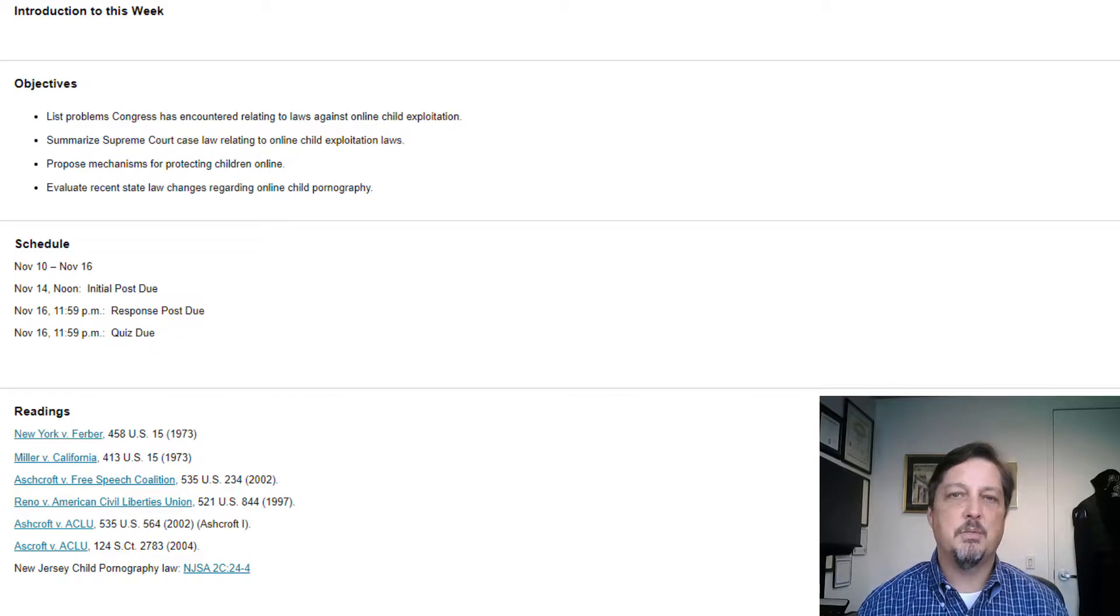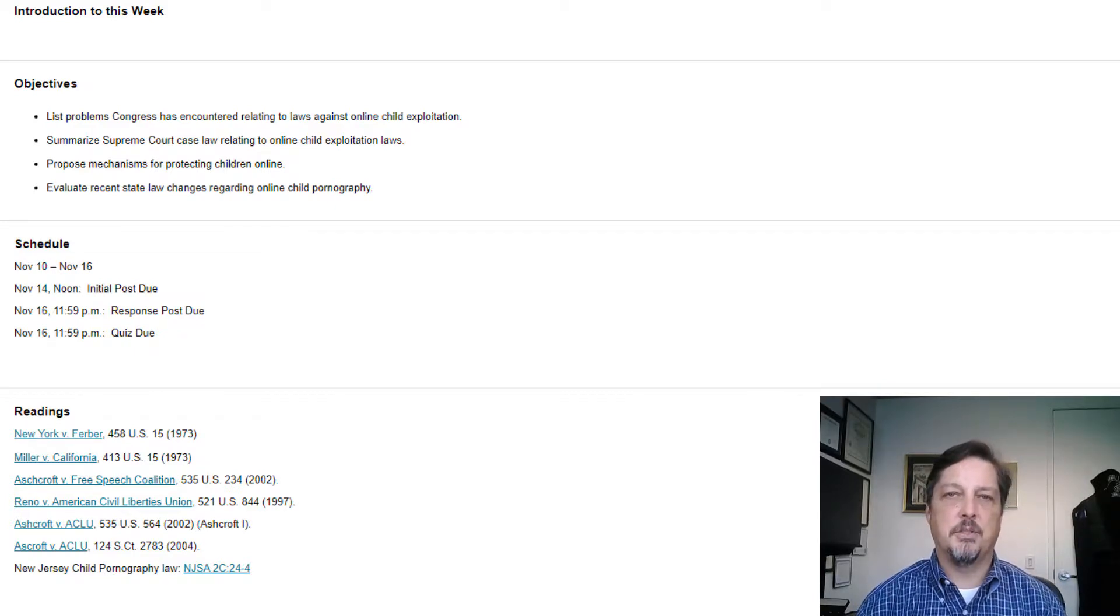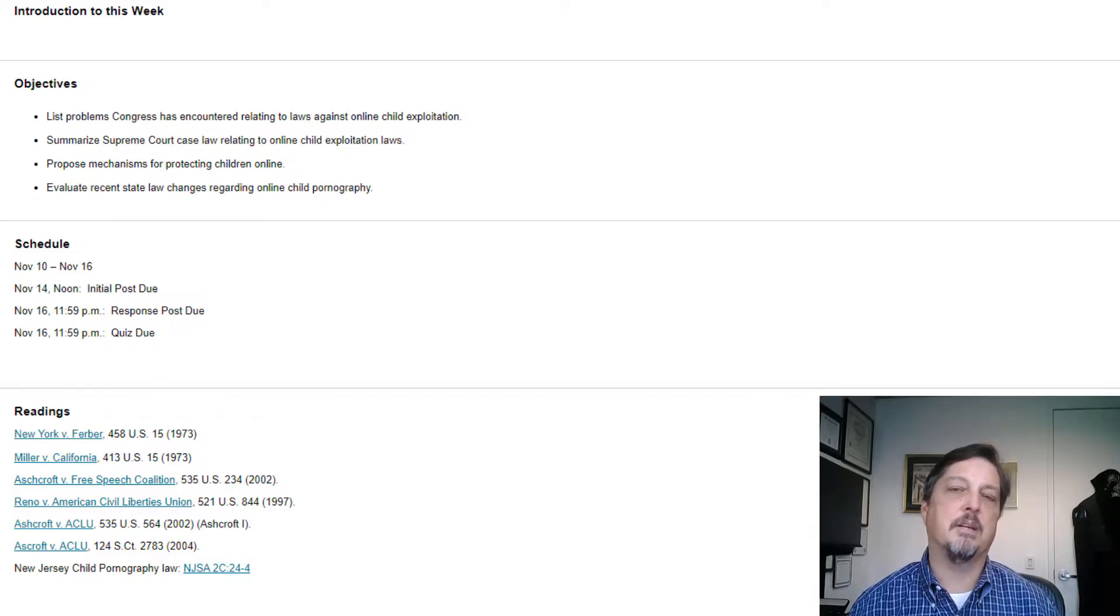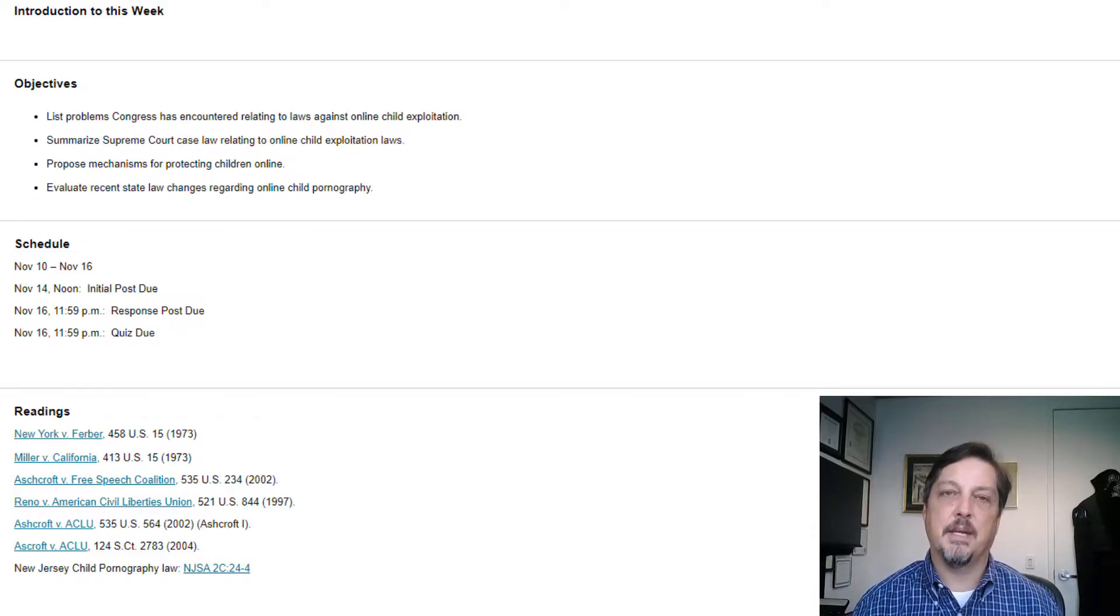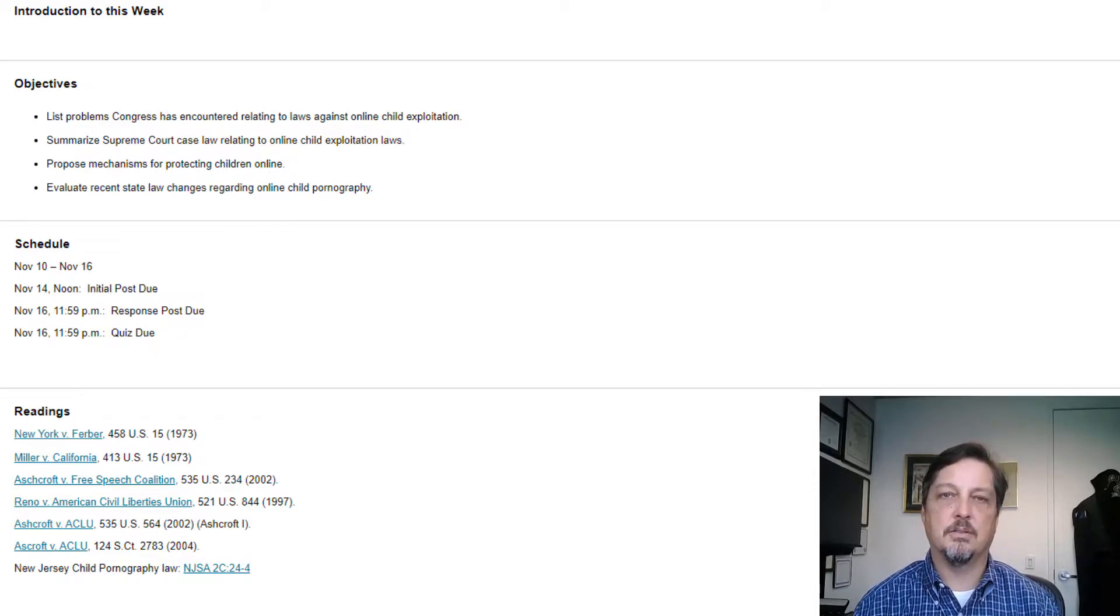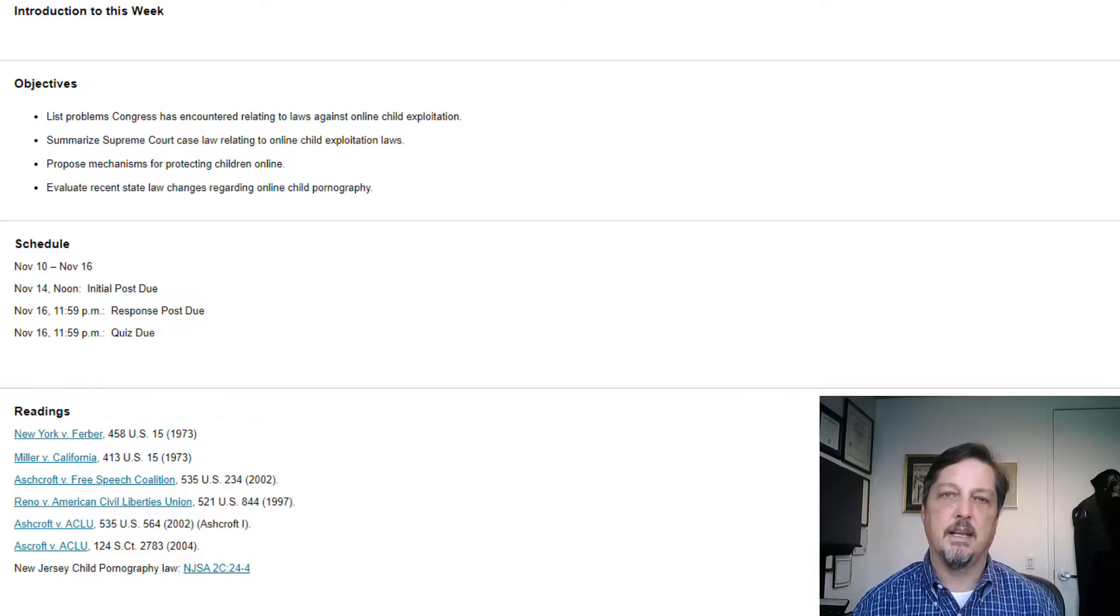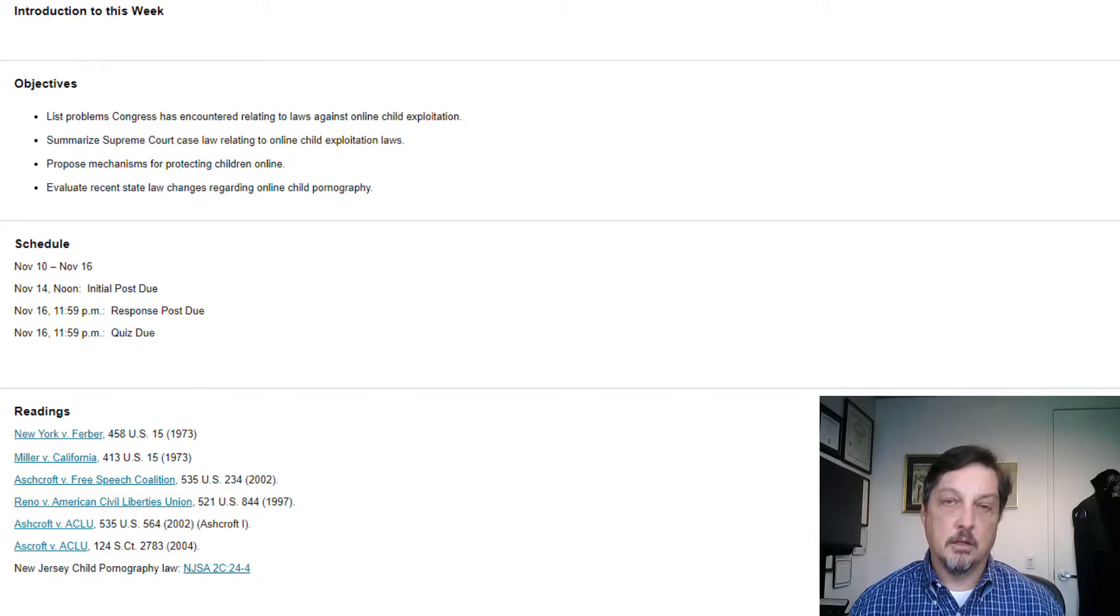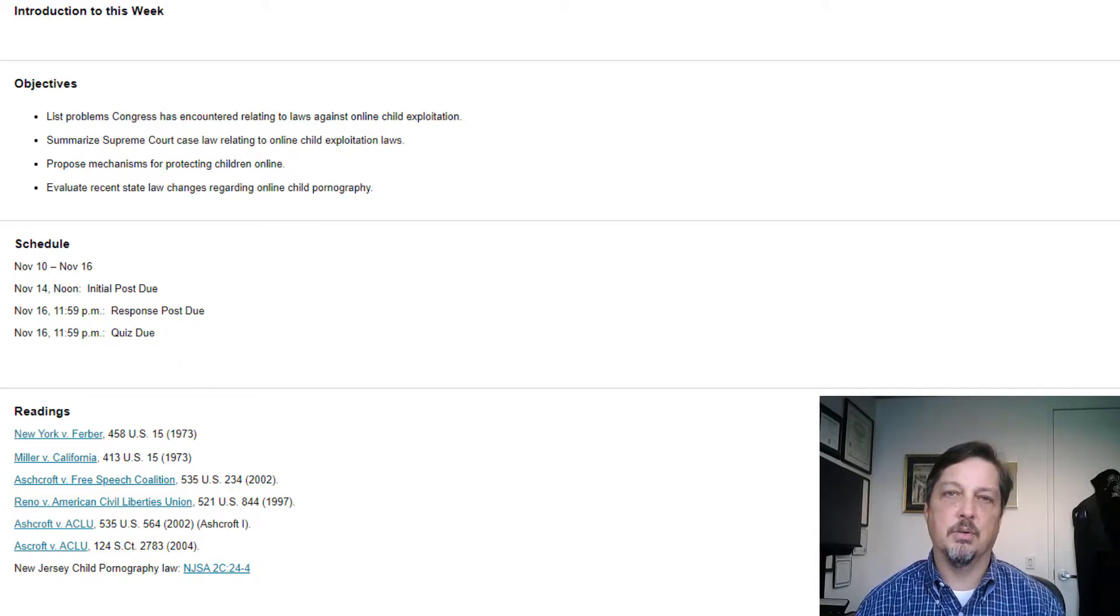So this week we are addressing an issue that's a really difficult issue to address, which is online child exploitation. And I do want to sort of apologize that some of the material that we have to read and look at is really disturbing and difficult to read and look at. But this is really a serious problem and it is something that we need to deal with in the law and in this course.